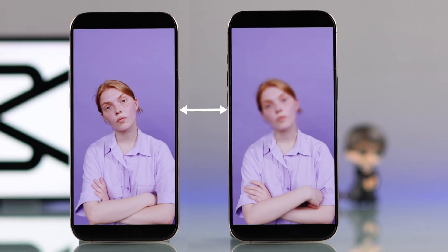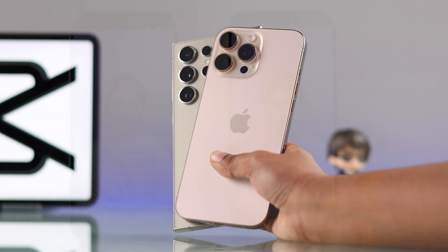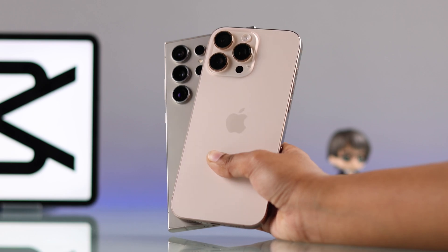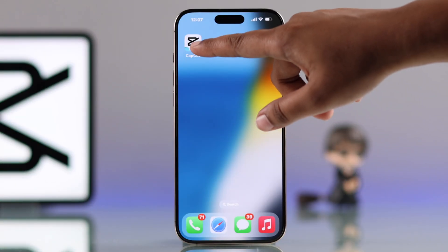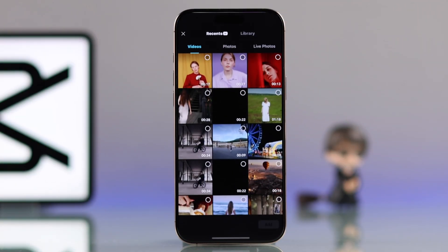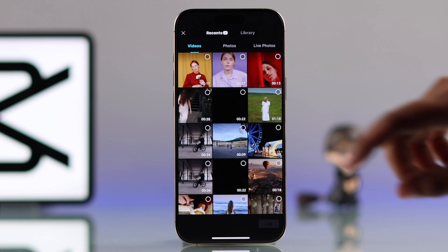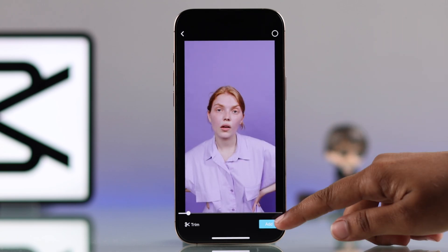Let's see how you blur a face in CapCut on your iPhone or Android. For that, you have to open up CapCut and start a new project. Pick your video and hit add.